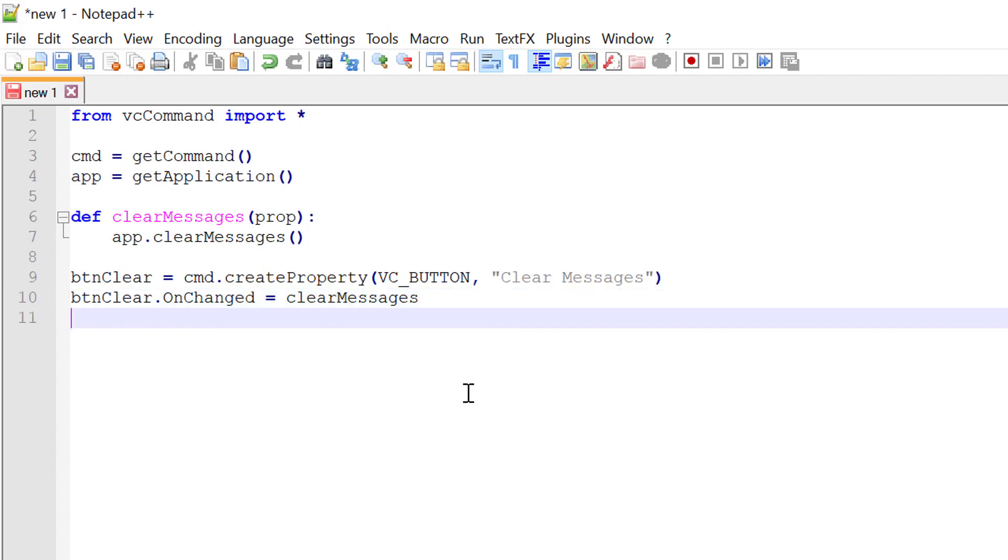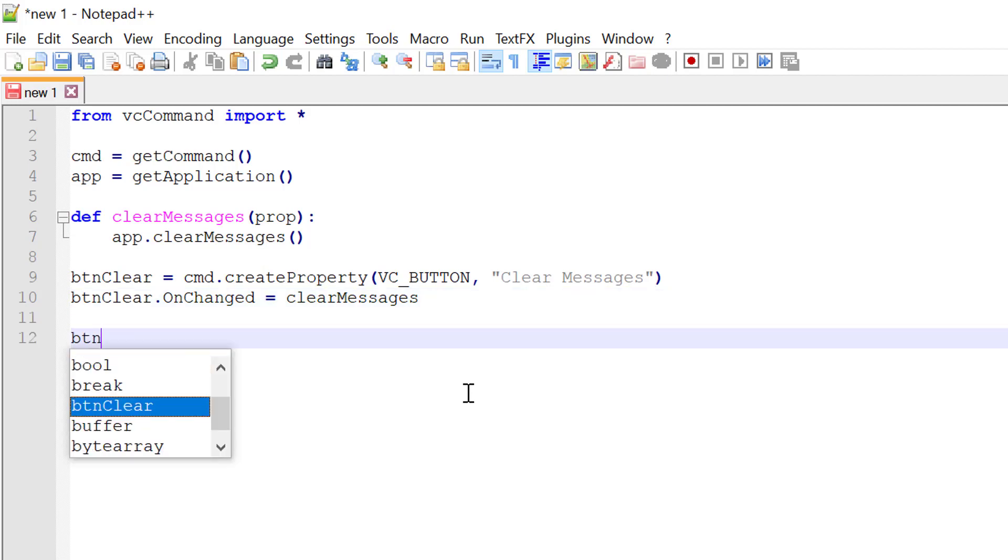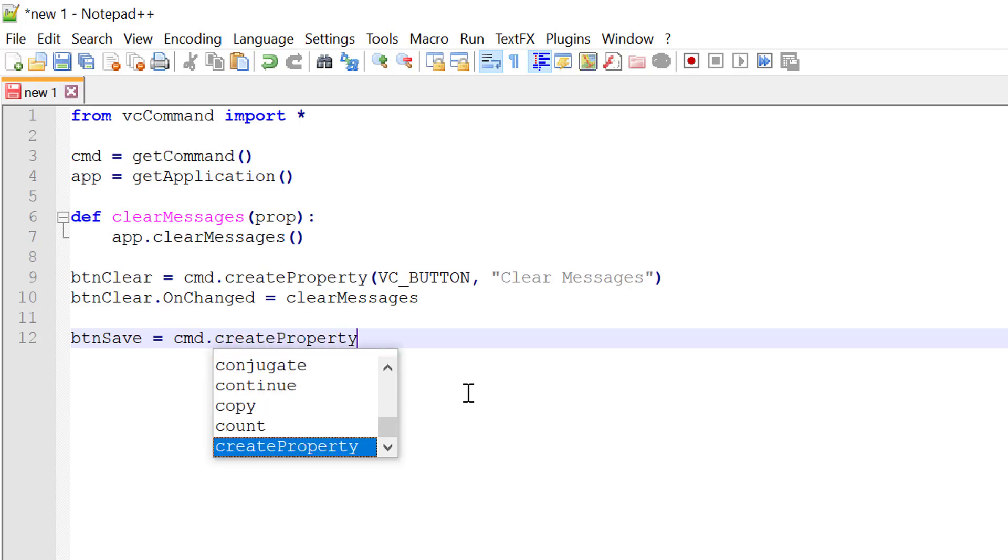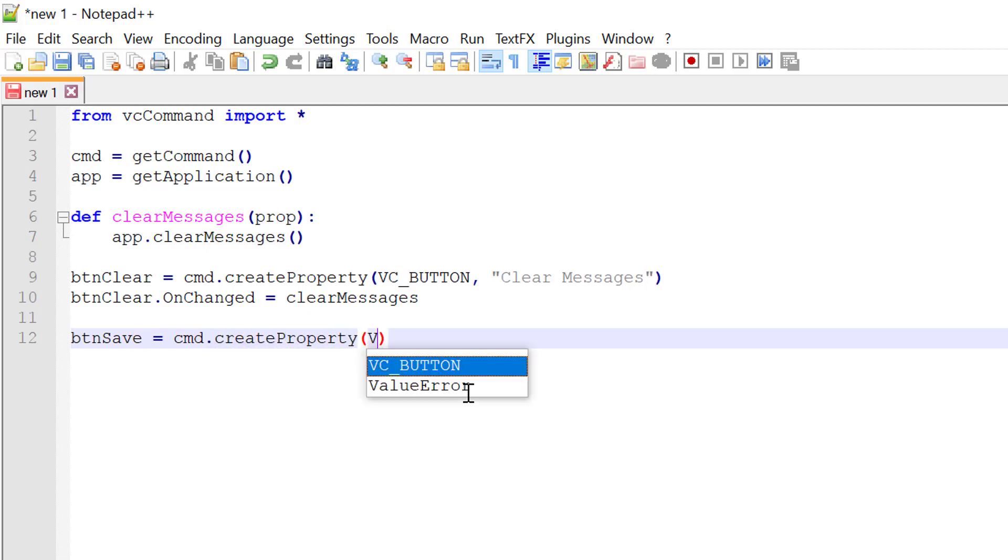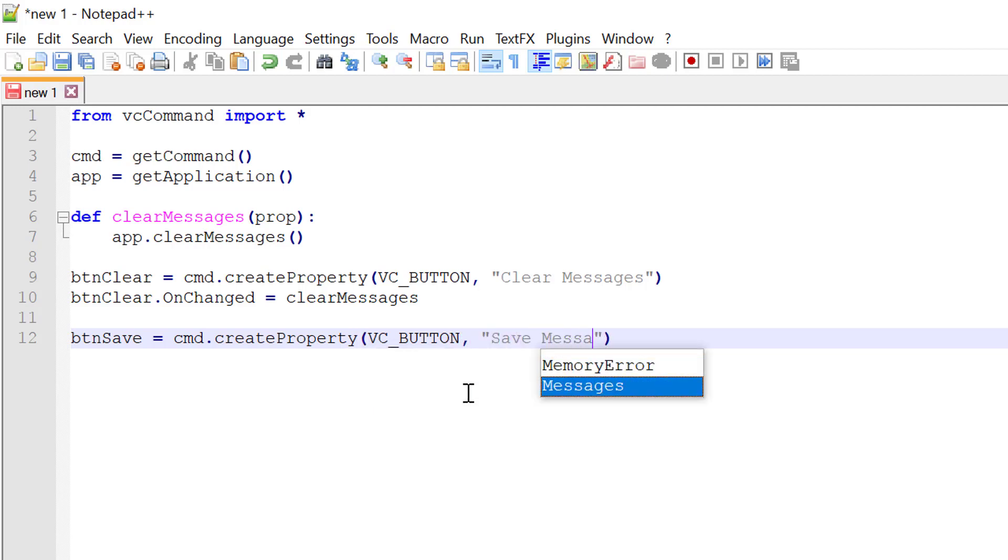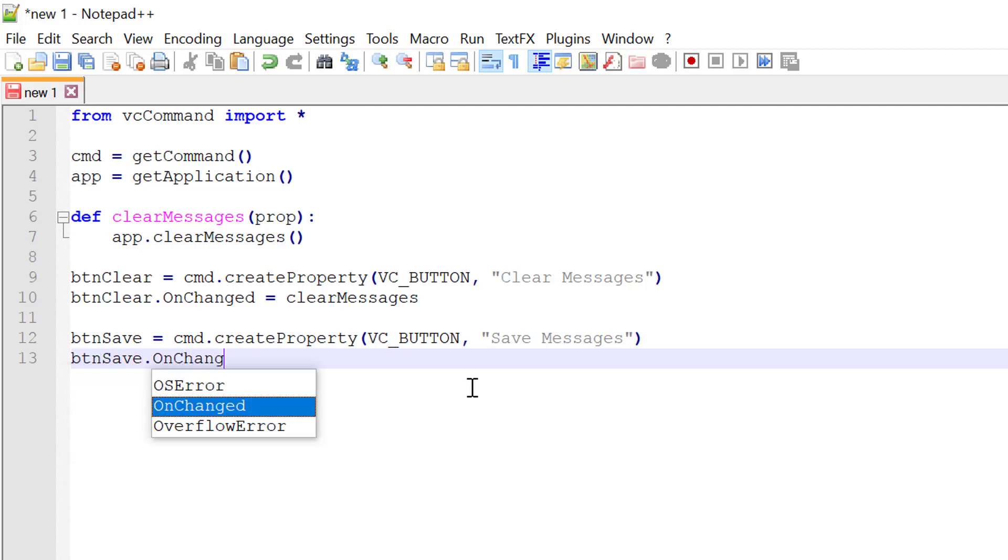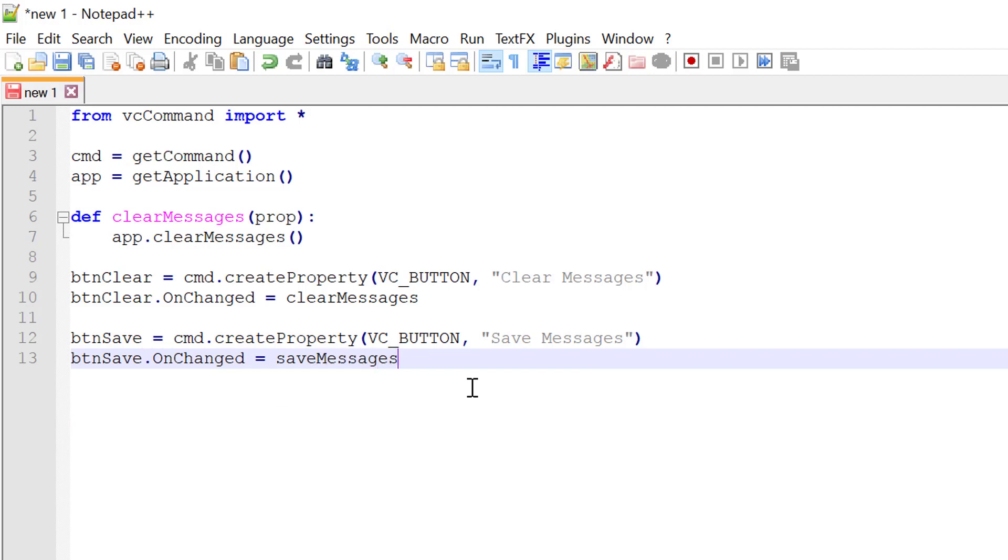Let's now create another button for saving the messages. So I'll write button save equals the command object with the create property method. It will be a VC button. Its label will be save messages. And when we click the button, we need to call a function. So button save onChanged equals save messages.